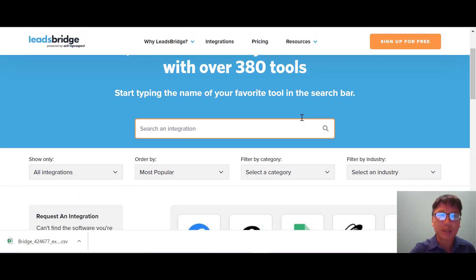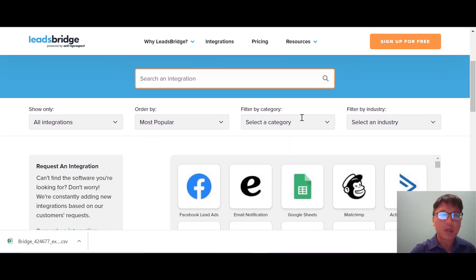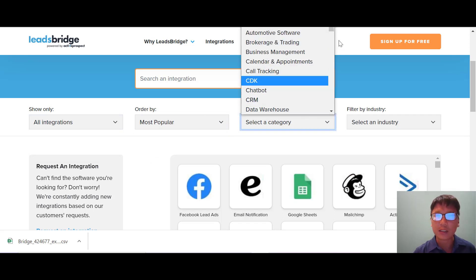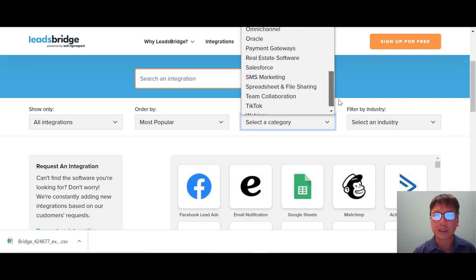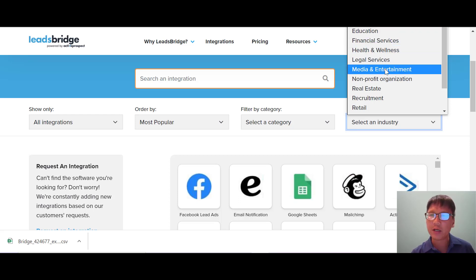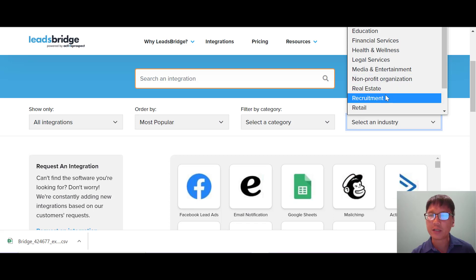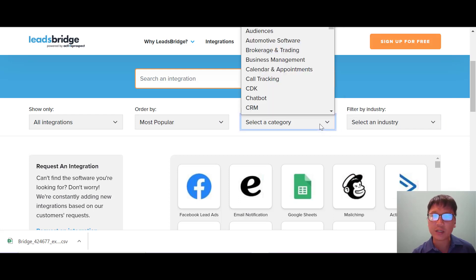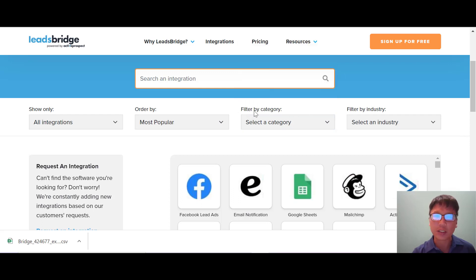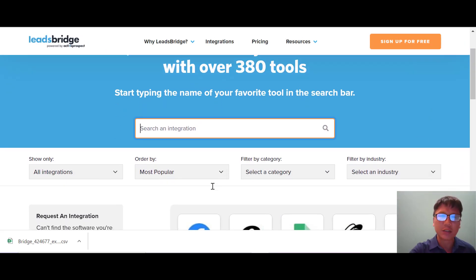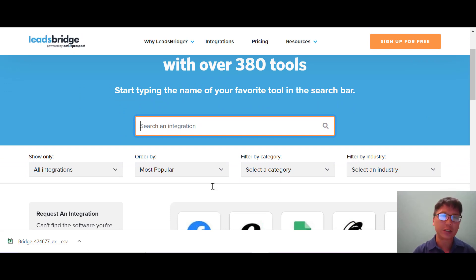In the integrations section, you can connect and sync lists and contacts with over 382 tools. You can search by name, filter by most popular or alphabetical order, or filter by category. Categories include e-commerce, education, finance, health and wellness, legal services, media and entertainment, non-profit, real estate, recruitment, retail, technology, telecom, utilities, and travel — tons of integrations available.